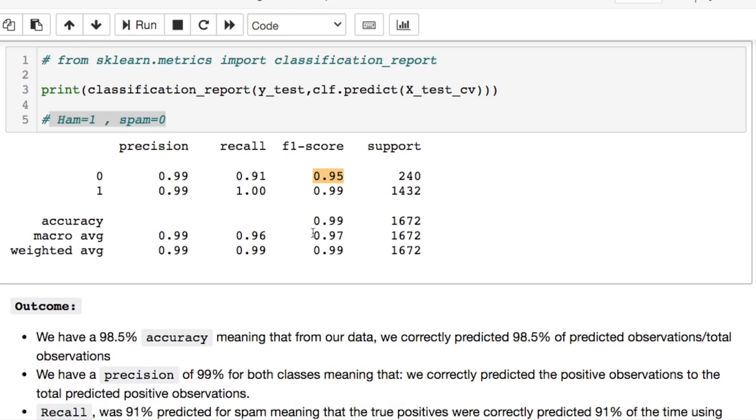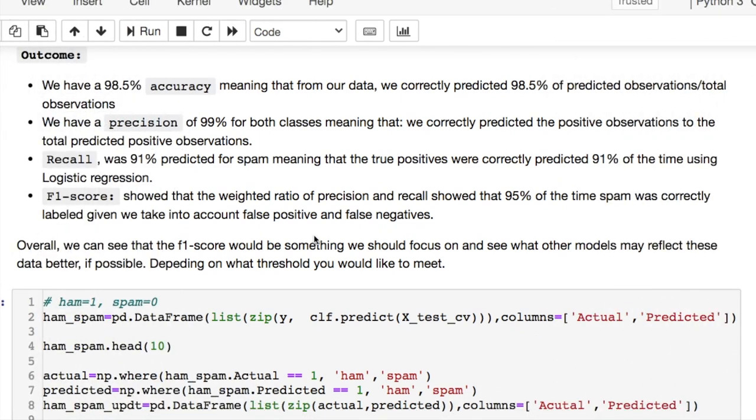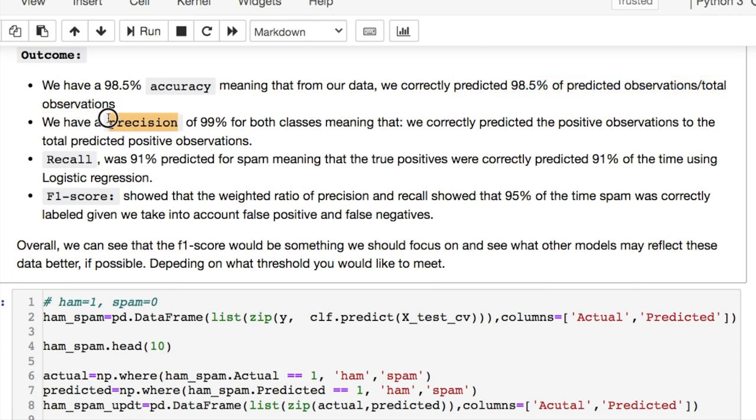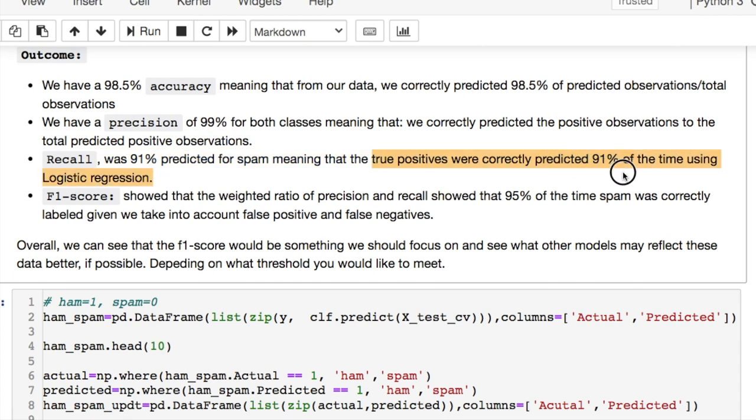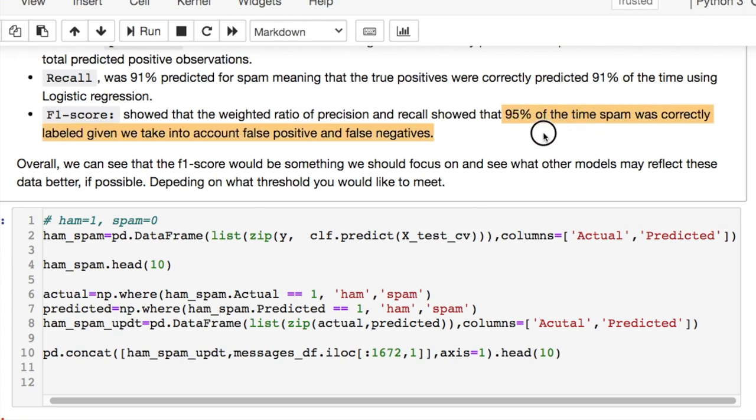Because is this the best solution for solving this kind of problem? Maybe not. So the outcome would suggest that we have a 98.5 accuracy, meaning that for our data we correctly predicted 98.5 percent of the predicted observations divided by the total observations. The precision, on the other hand, says that we have 99 percent for both cases, meaning that we correctly predicted the positive observations divided by the total predicted positive observations. The recall suggests that we have 91 percent that were predicted for spam, meaning that true positives were correctly predicted 91 percent of the time using logistic regression. And the F1 score showed that 95 percent of the time was correctly labeling our data, given that we took into account the false positives and false negatives.